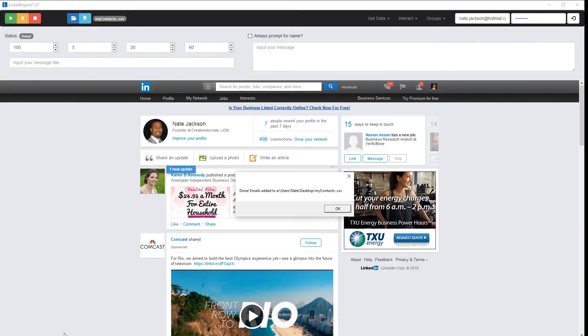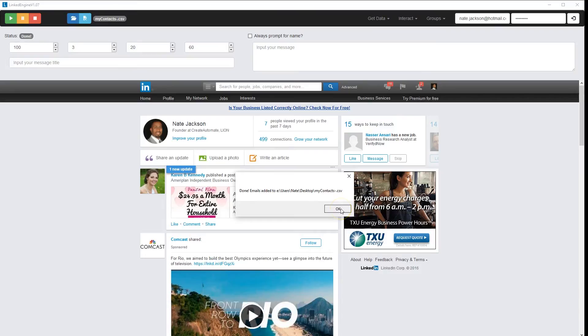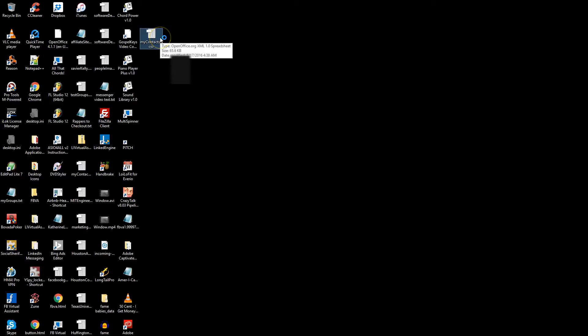Okay, so we are done. It says here, done, emails added to MyContacts-CSV. It's on my desktop, so let's take a look at what that file has to offer. We're going to open the file.